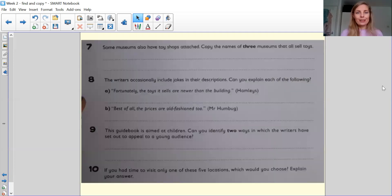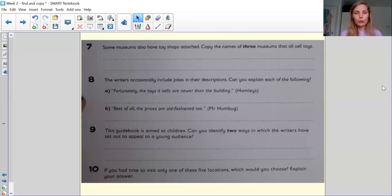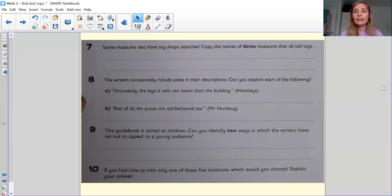Question number seven, some museums also have toy shops attached. Can you copy the names of three museums that sell toys? So I want three names, and I want them to be copied exactly how they are in the text.